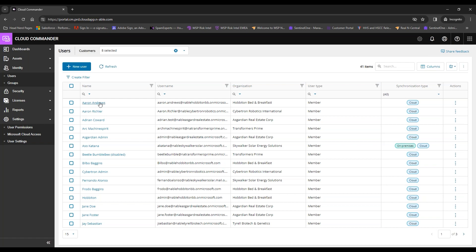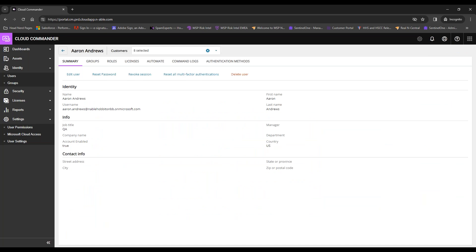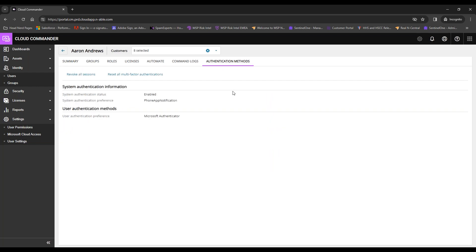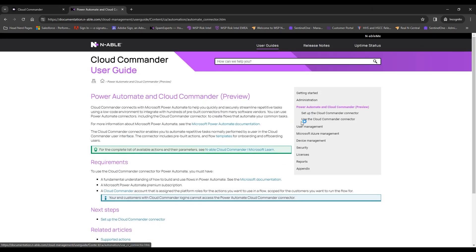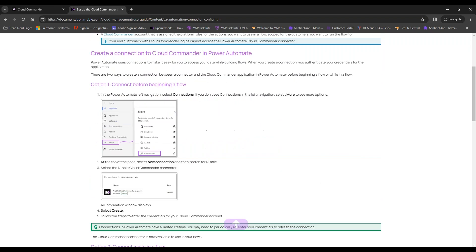For more granular user control, click the hyperlink on the user's name. You'll see a summary with five quick actions: delete, edit, reset password, revoke session, and reset all multi-factor authentication. You'll also see authentication methods, system authentication status, preference, and user authentication details. Regarding licensing before creating a user — I'd highly recommend having it first because the onboarding Power Automate workflow, downloadable from the Enable Insider help guide, handles licensing assignment as part of the flow.